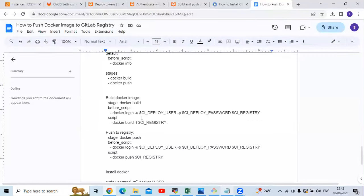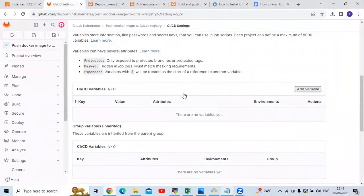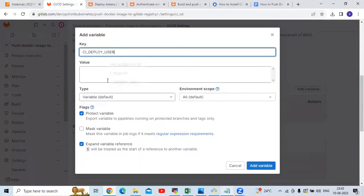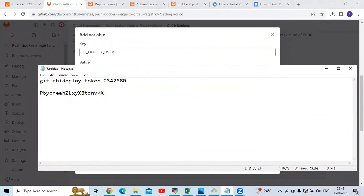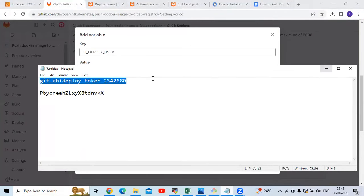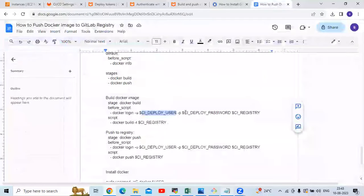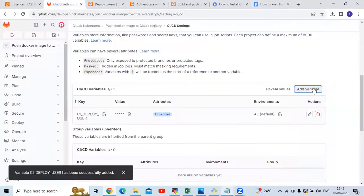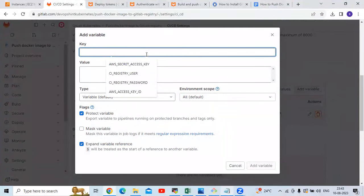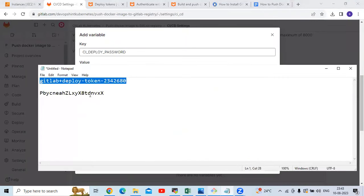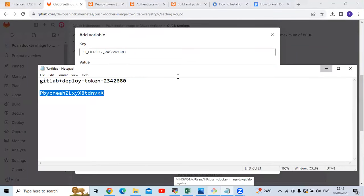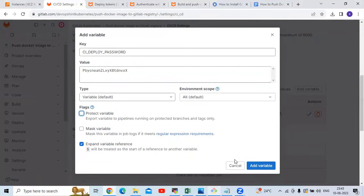The first variable is CI_DEPLOY_USER — that means our username, the username from the token we created. I'm going to add my variable name as CI_DEPLOY_USER, copy my token username, paste it into the value section, remove the protect variable flag, and click Add variable. Then the next variable is CI_DEPLOY_PASSWORD — that means the token we just created. Remove the protect variable flag and click Add variable.